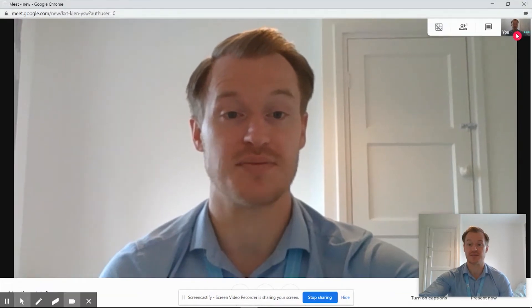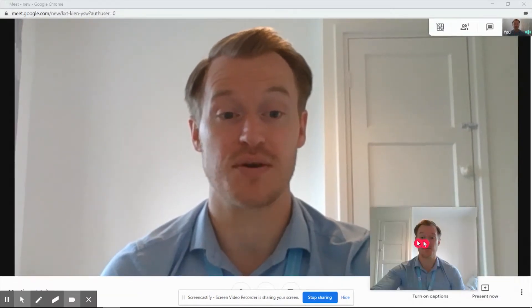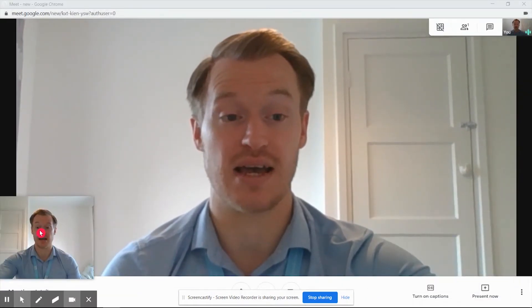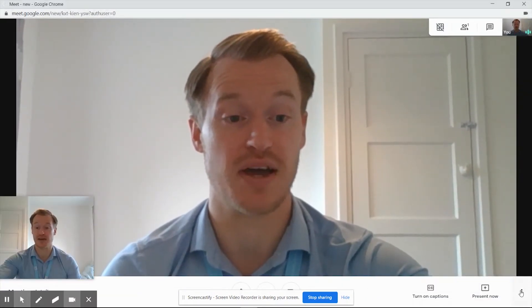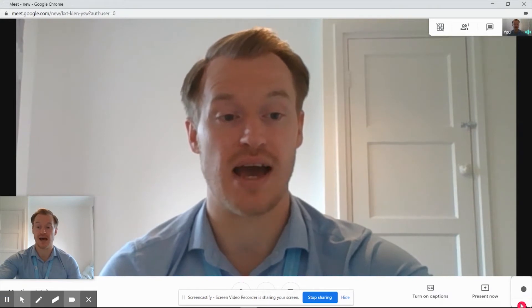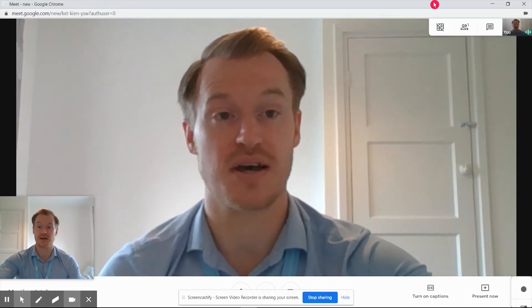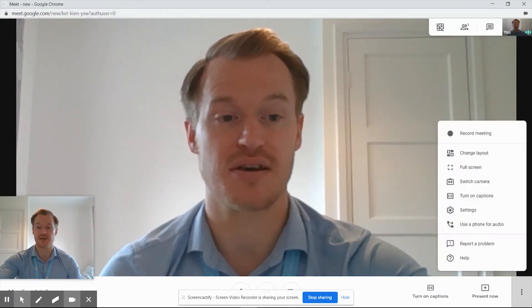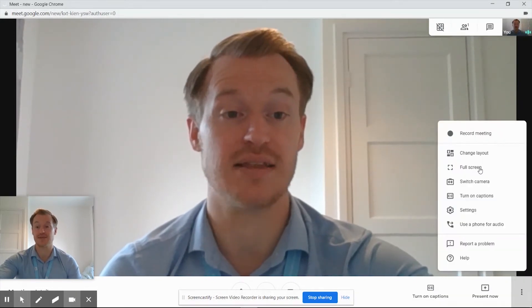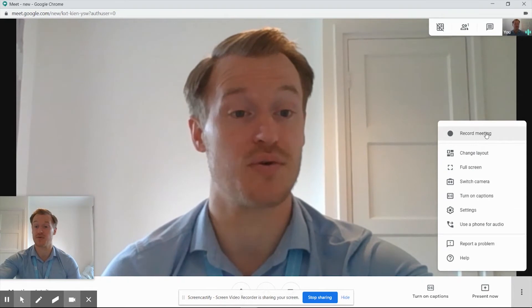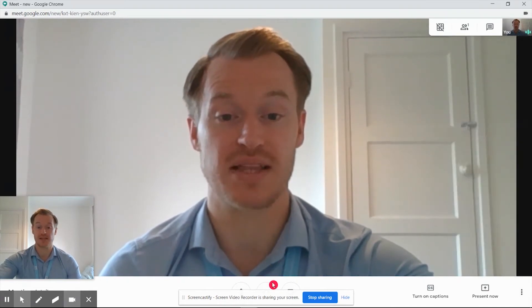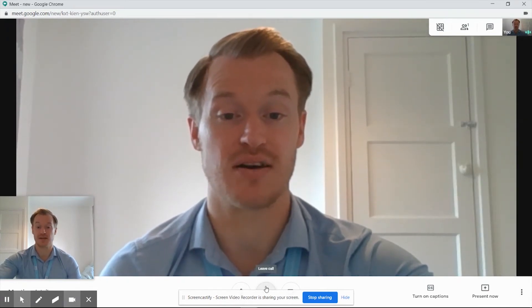As normal we can maximize it, we can move away, and we've got our three dots in the bottom right hand side. Once that loads up and it's ready to go, we can see that we've got our full screen and we've got our record meeting option as normal.